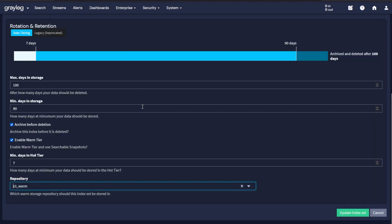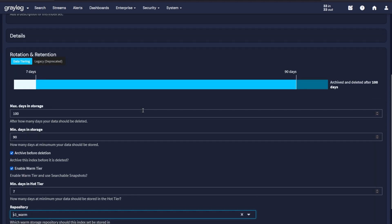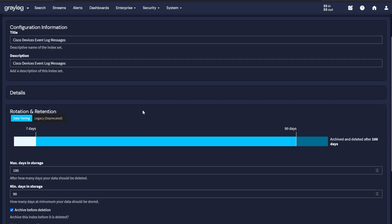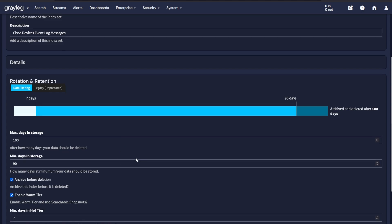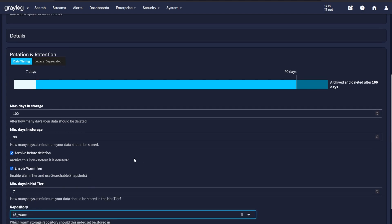For managing your data tiering, inside the indices you'll notice a data tiering option. This allows you to set your maximum days in storage and minimum days in storage before archiving or deleting and setting up a warm tier to an S3 bucket.